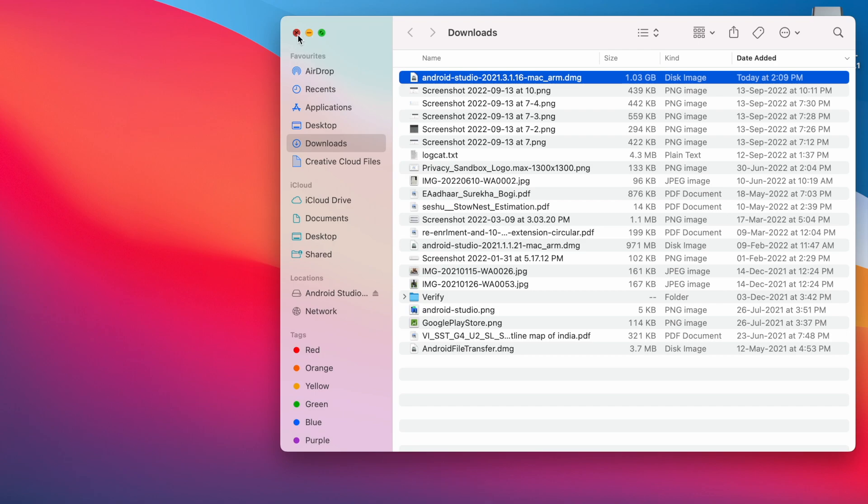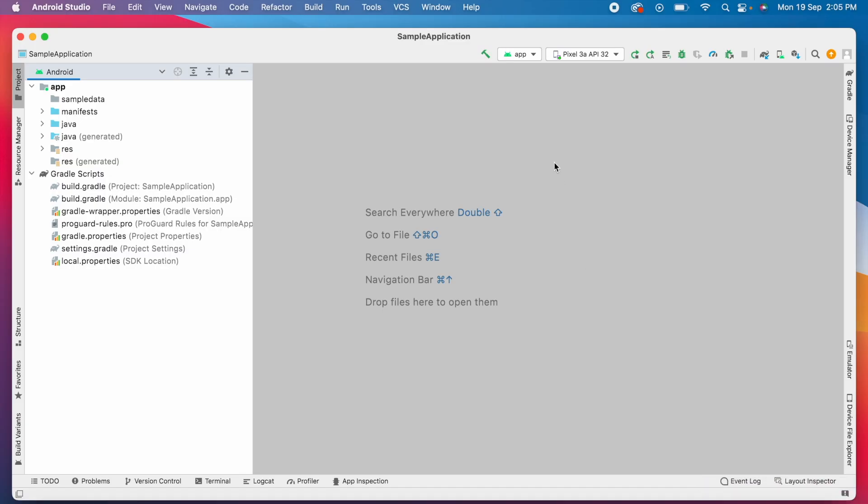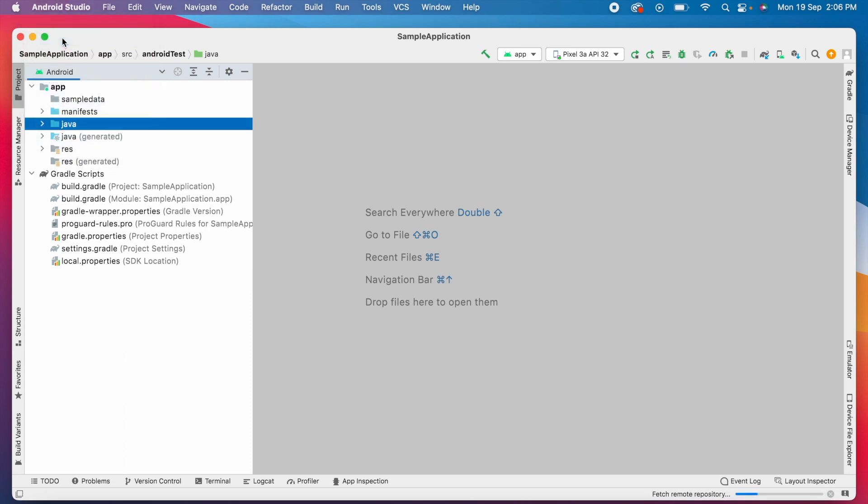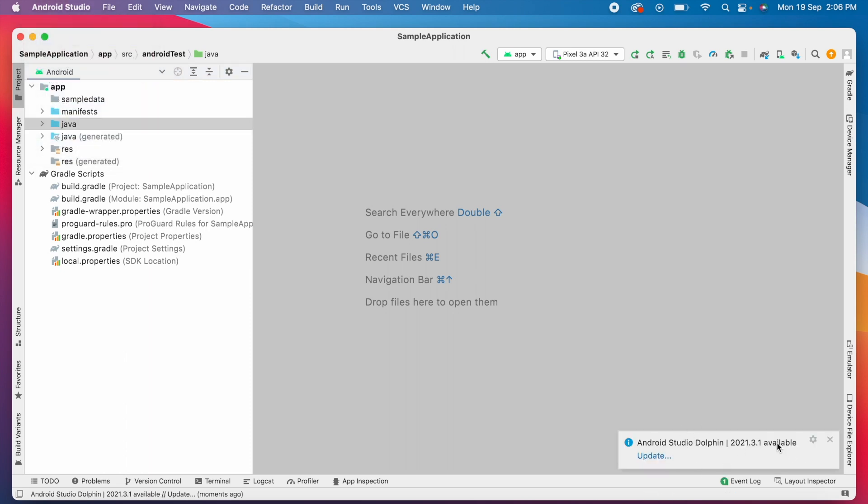On opening Android Studio, if you have any updates to the IDE or to plugins, you get a message in the bottom right corner. But if you don't get it, go to Android Studio and click on "Check for Updates". Now you can see the update message for Android Studio Dolphin version.